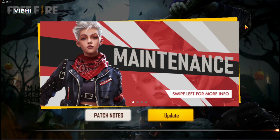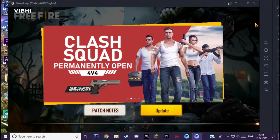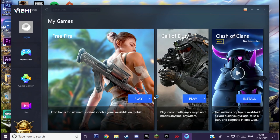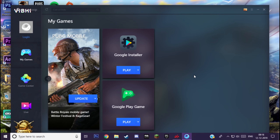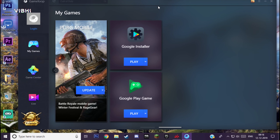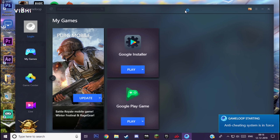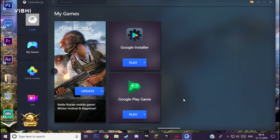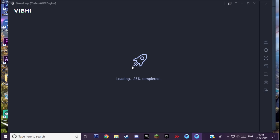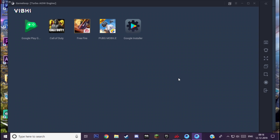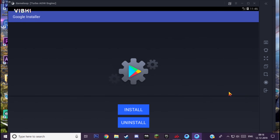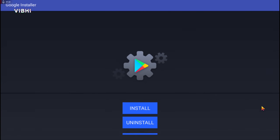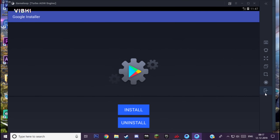First, close this page. Scroll here and download Google Installer, then install it and click play. After installing, click play and let it load. Now as you can see, we're here.